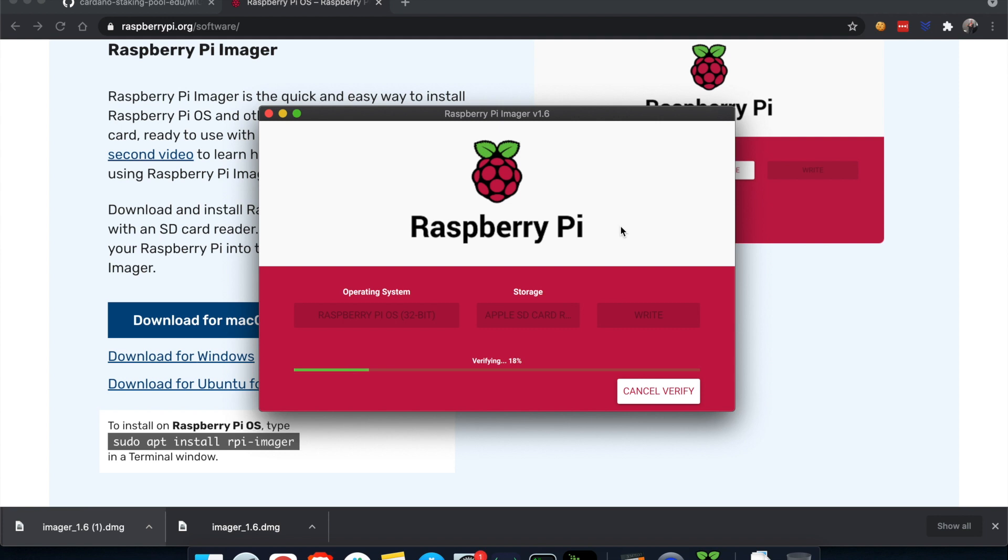And now it's verifying the write. The OS has been installed on the SD card and we are almost ready to launch for the first time our Raspberry Pi. We're just waiting for the verify process to complete.